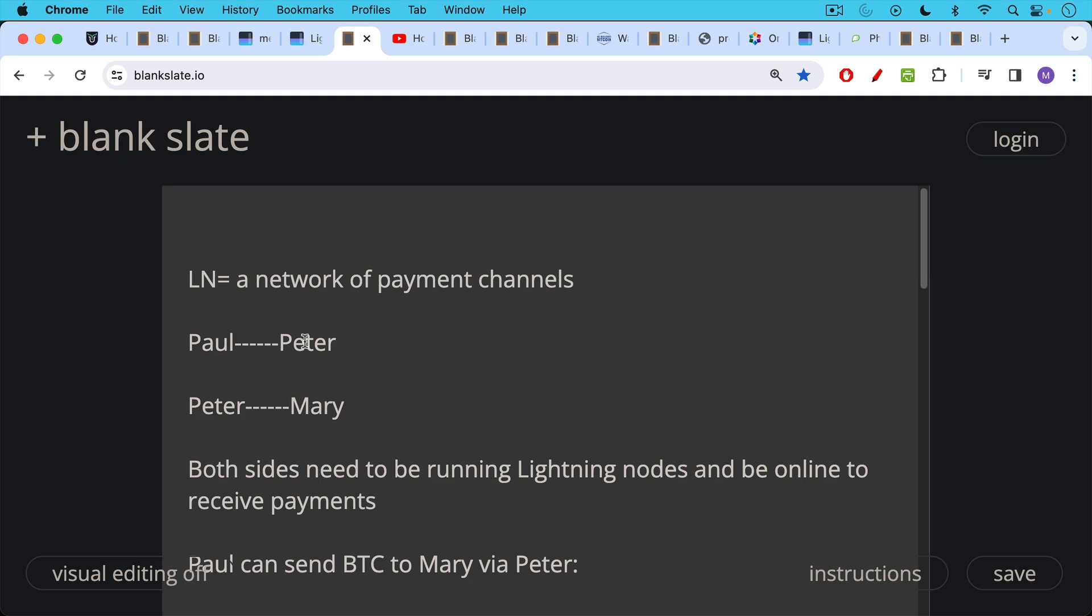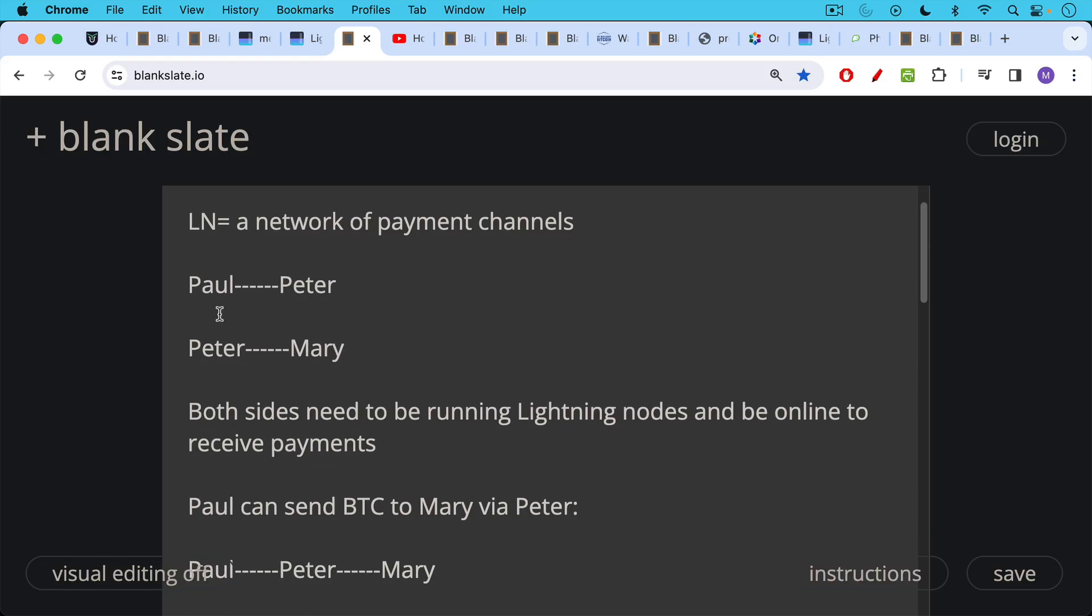In order to have a payment channel like this both sides, so both Paul and Peter or both Peter and Mary would need to be running Lightning nodes and to be online to receive payments. Now the nice thing is when you have a network of payment channels, you can route payments across that network through the different payment channels.